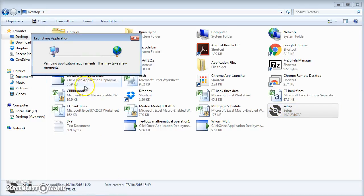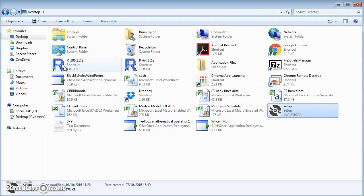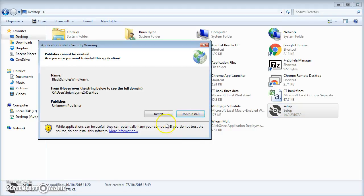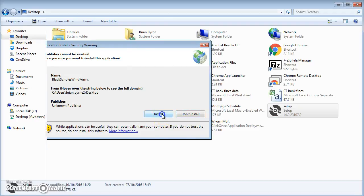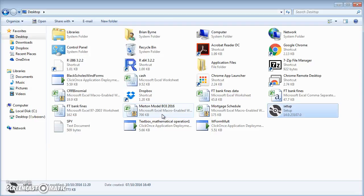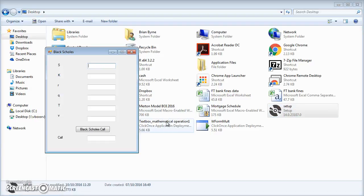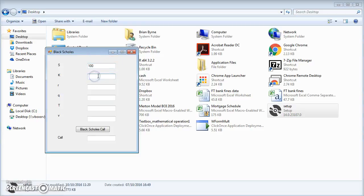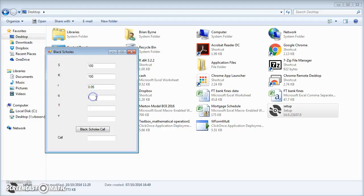And it's verifying application requirements, and I will install. And we can put the values in again: 5% dividend yield of 0, time period one year, volatility 0.2, and Black-Scholes call.